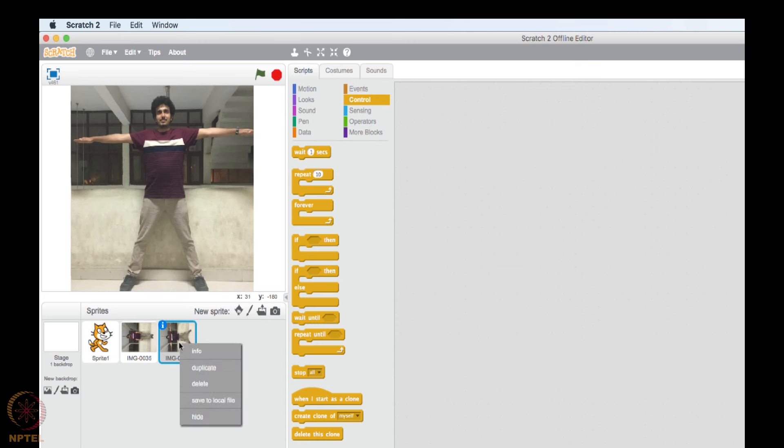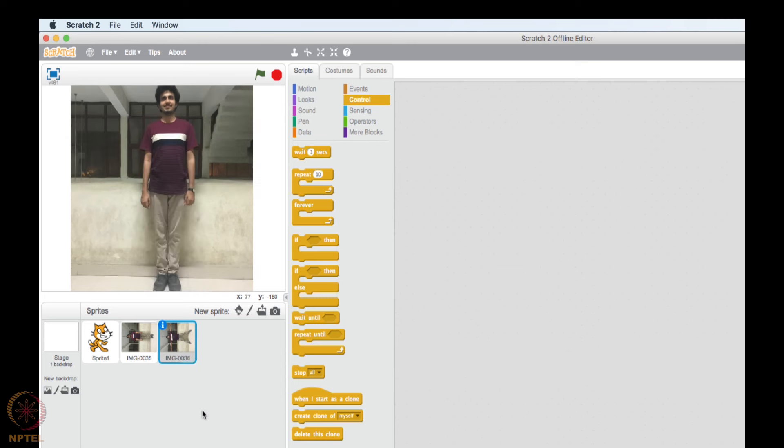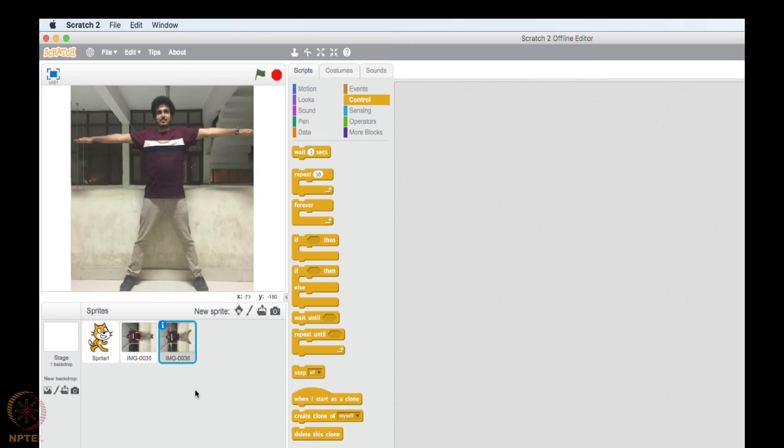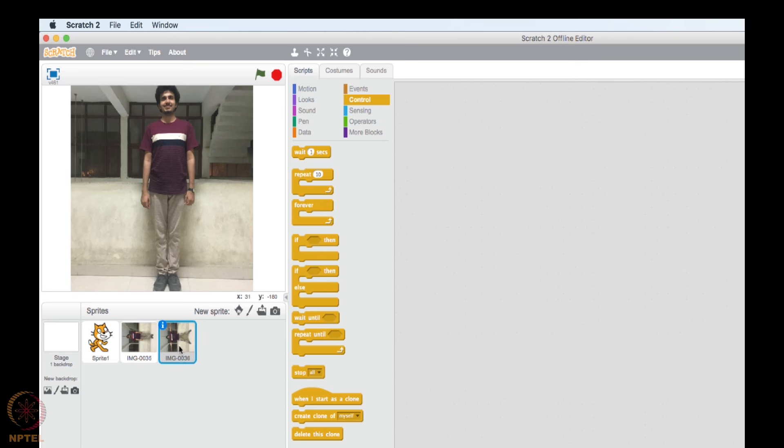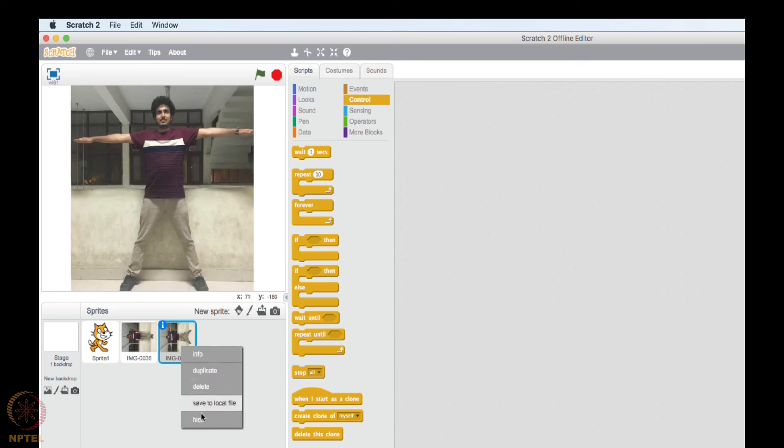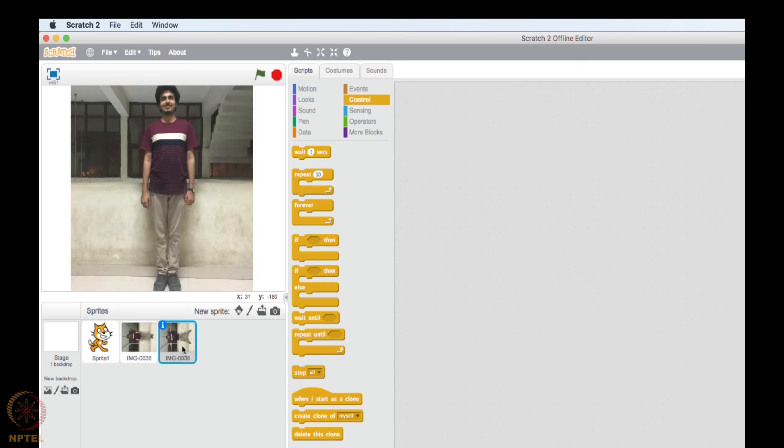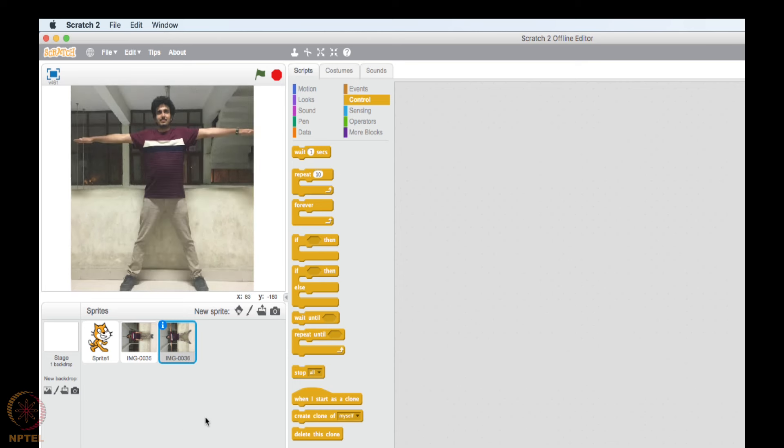So it looks like an animation. If I do it a little bit fast, then it will look like he is actually exercising. So we can create such kind of animations.